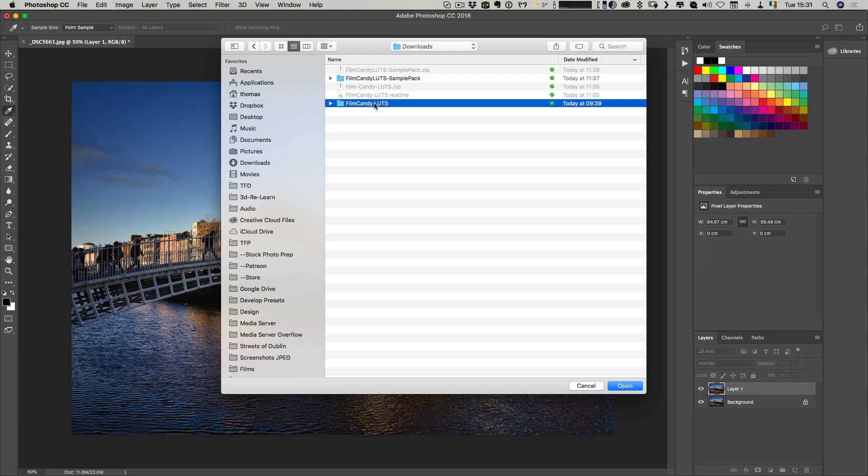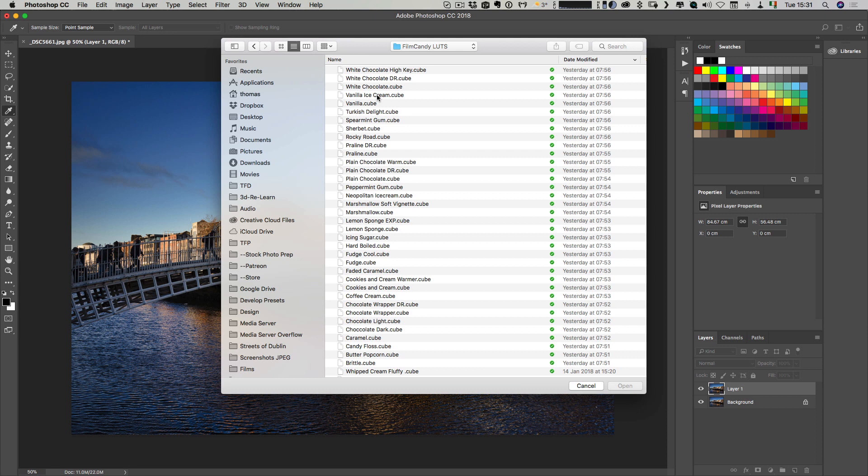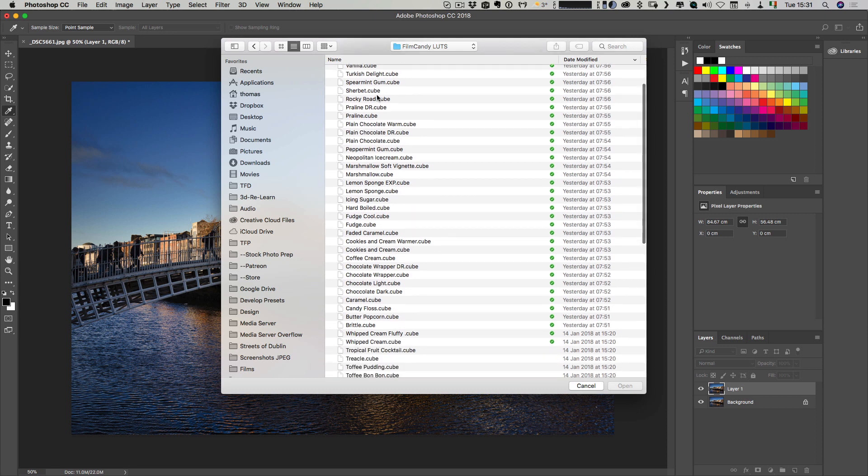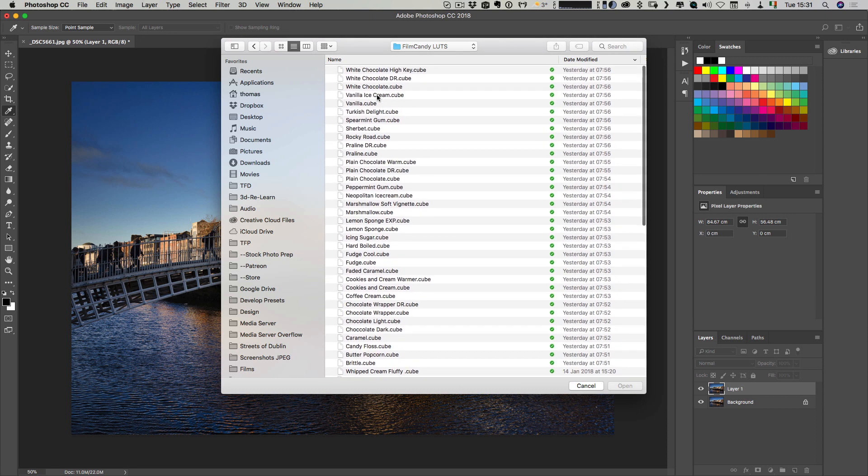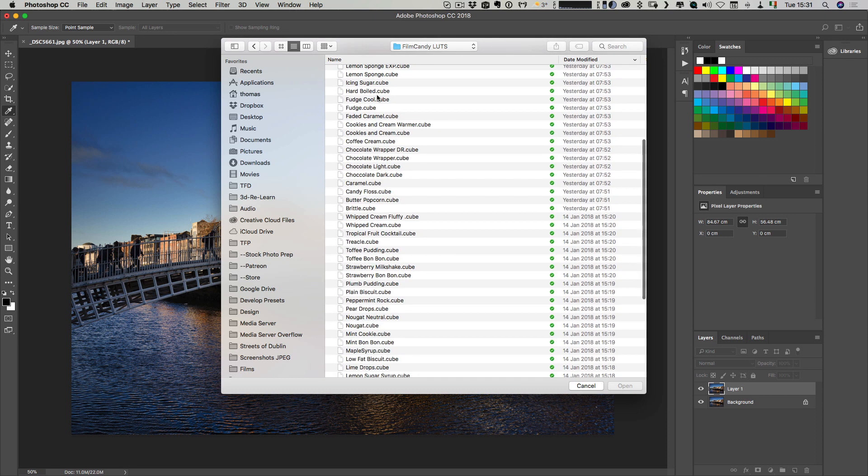Then you just navigate to wherever you have them stored. Here are mine that I've downloaded, so I can pick any of these. Here's all the LUTs that come with the Film Candy LUTs series that I've just created.